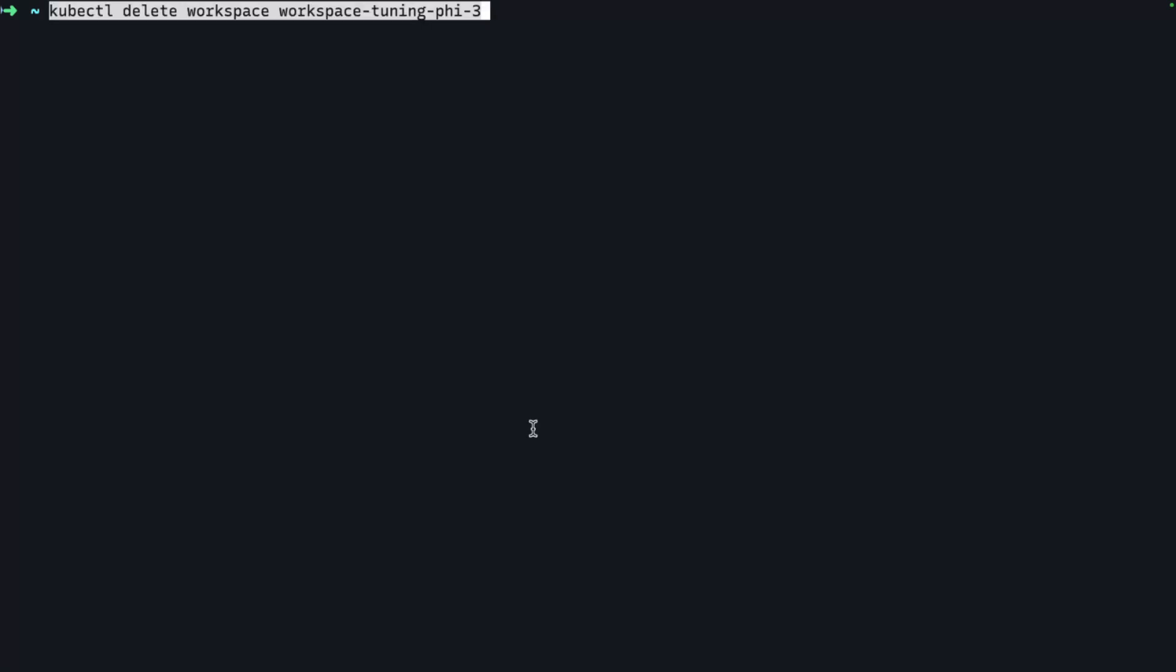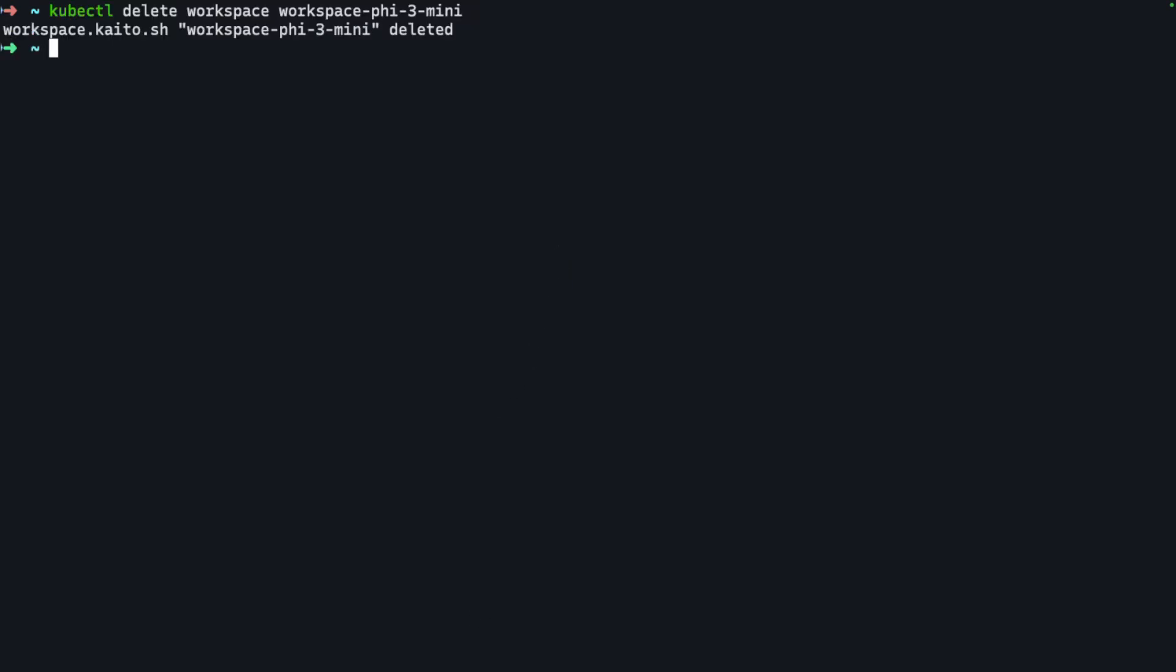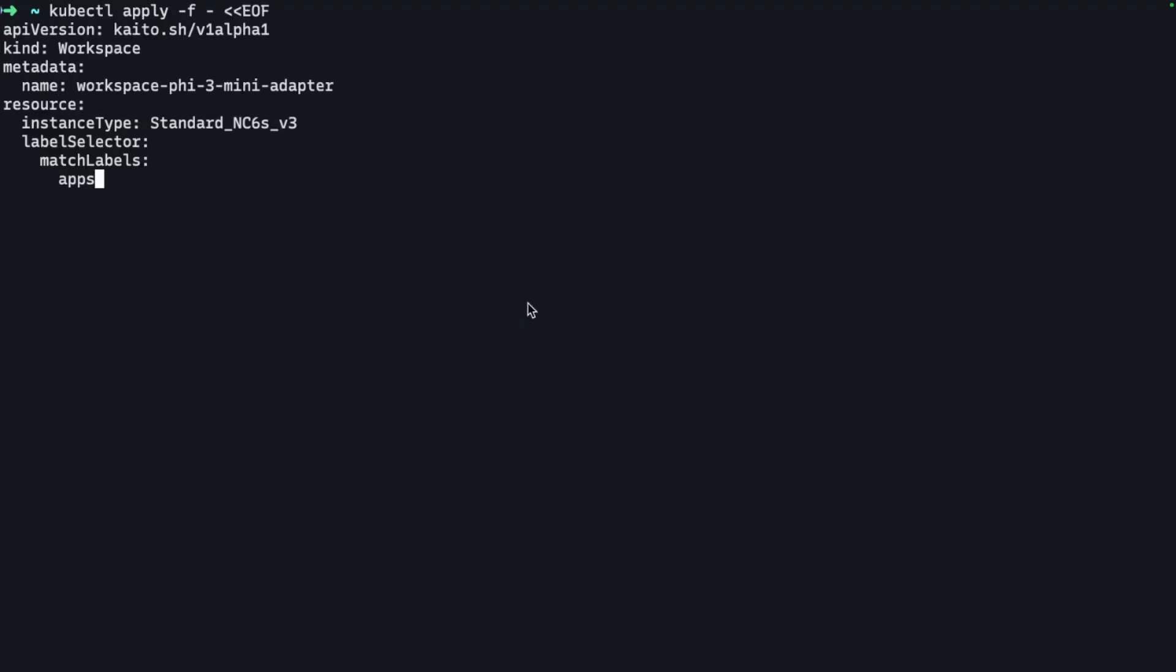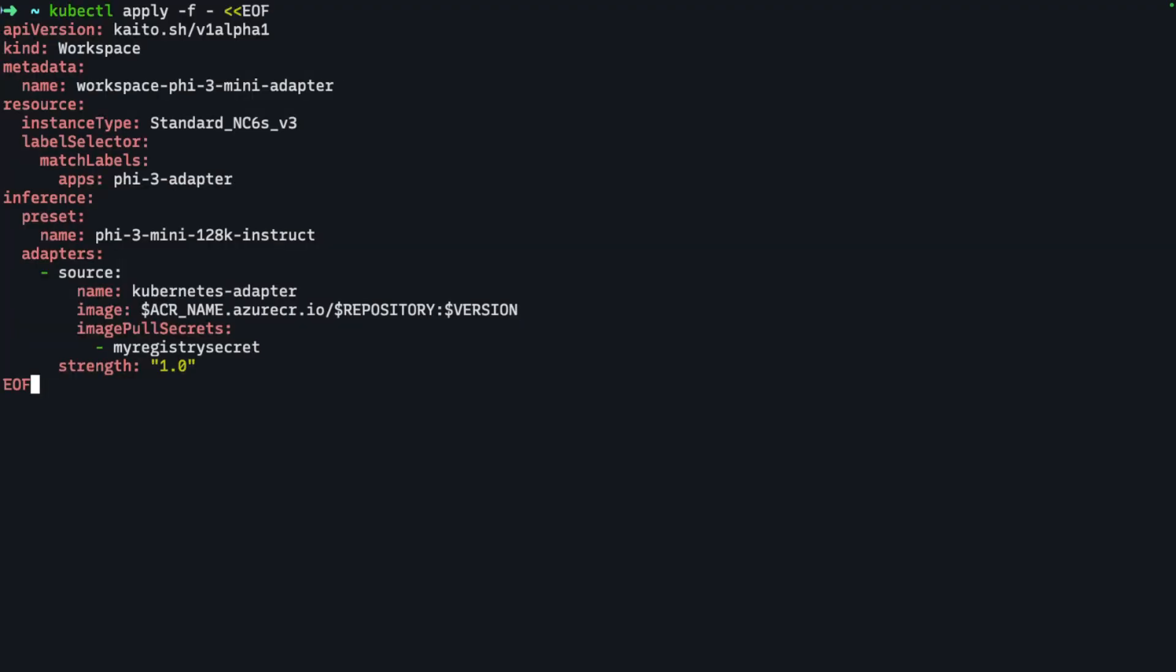Alright, so it's been a few hours and my job has actually completed. What I can do is test the fine-tuned model within my test application. What I'm going to do is delete the old workspace—actually not the tuning workspace, but my old inferencing workspace. So that's gone. Now I'm going to deploy a brand new inferencing workspace. Check this out—it's a little bit different here.